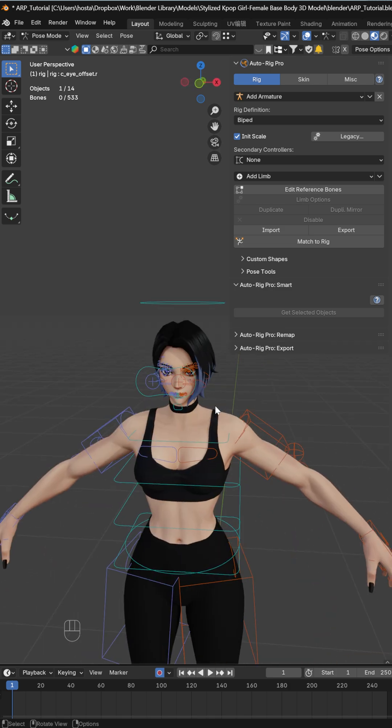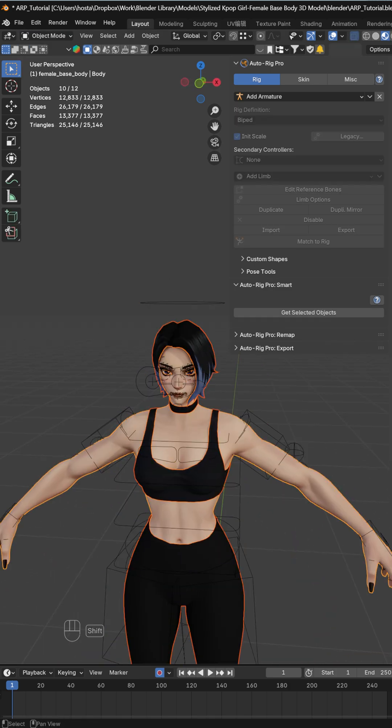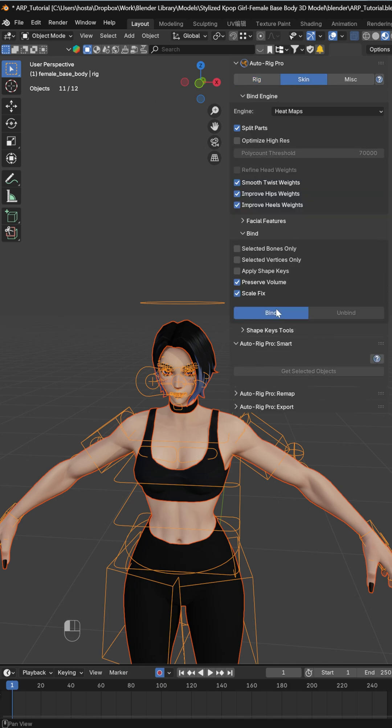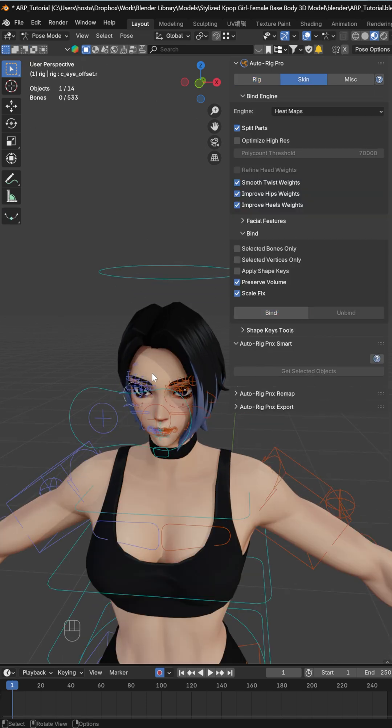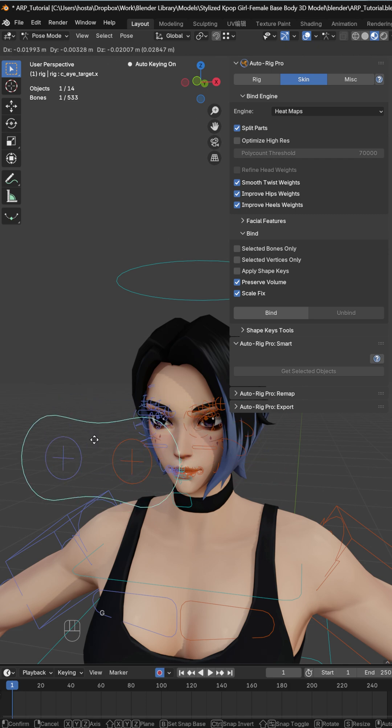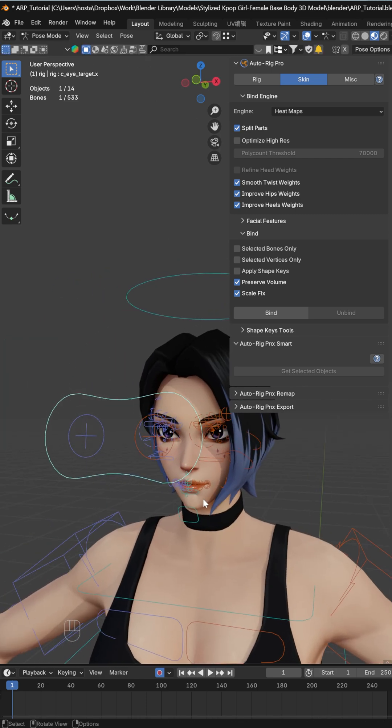Now go back to Object mode. I'll select everything, and last I'll select the rig. Go to Skin and Bind. Once we're done with that, we should be able to go to Pose mode, and you can test out the rig. The eyes work, but you'll probably need to do some troubleshooting.